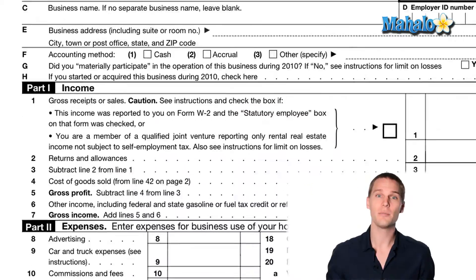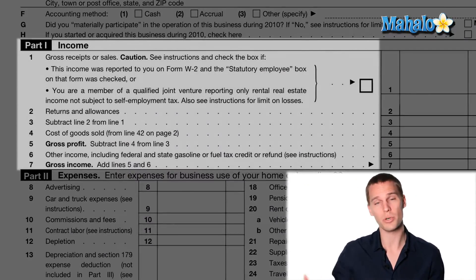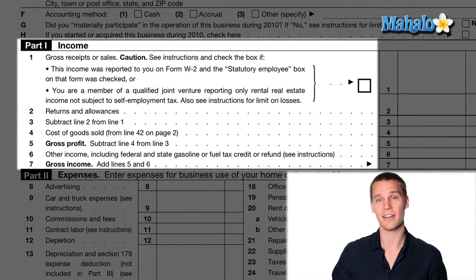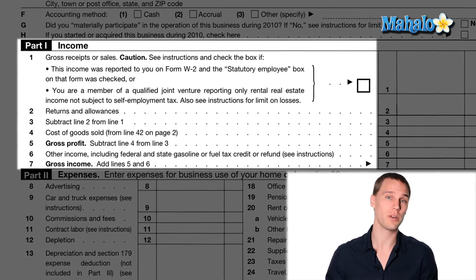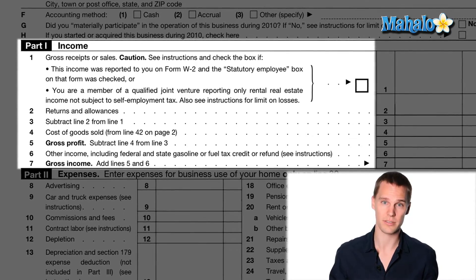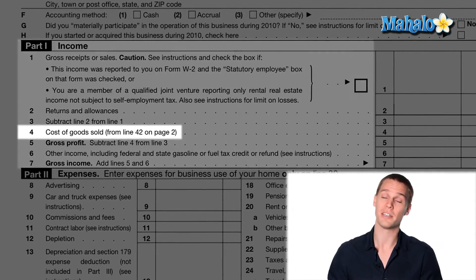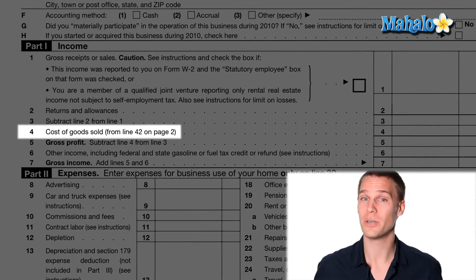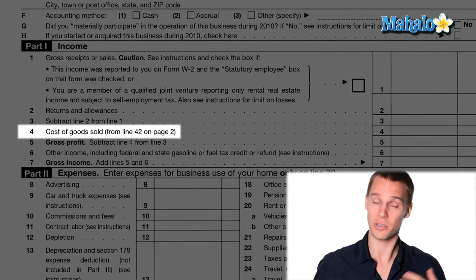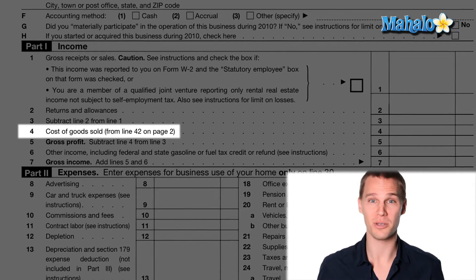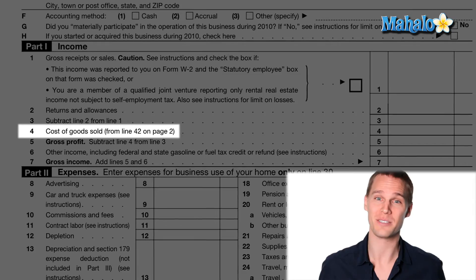The income section is pretty simple. You put in whatever was reported on your 1099 miscellaneous, or whatever your gross receipts were from your business, minus any cost of goods sold — which, simply put, is the cost of the goods that you sold or the products that you made.